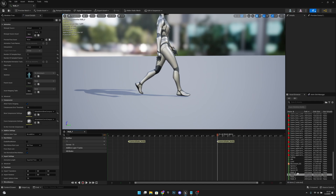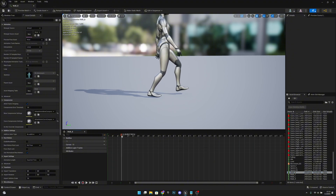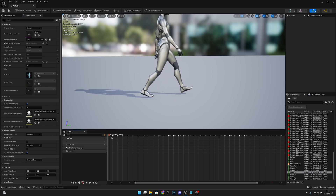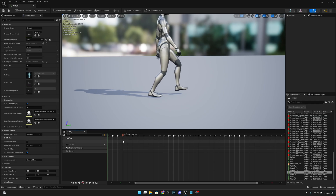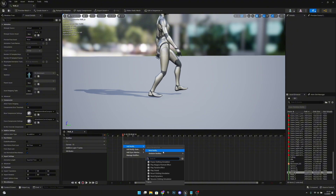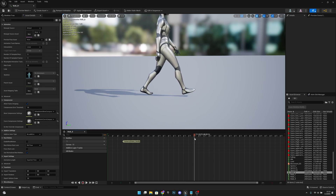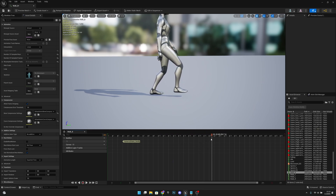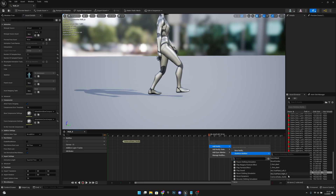Now go to the other walking animation, Walk B. Find where the right foot hits the ground first — around frame 3. On track 1, right-click, add notify, skeleton notify, Camera Shake Notify. Go forward and find the other foot strike at around frame 20. Right-click, add notify, skeleton notify, Camera Shake Notify.